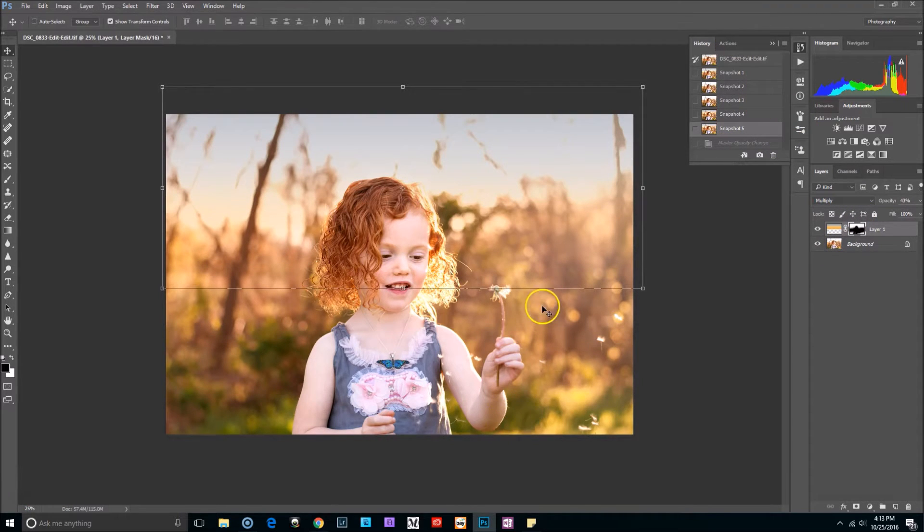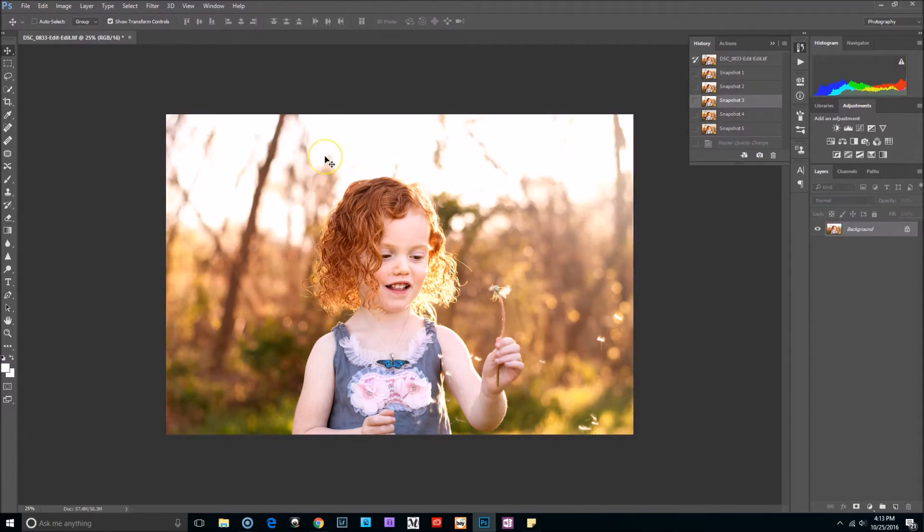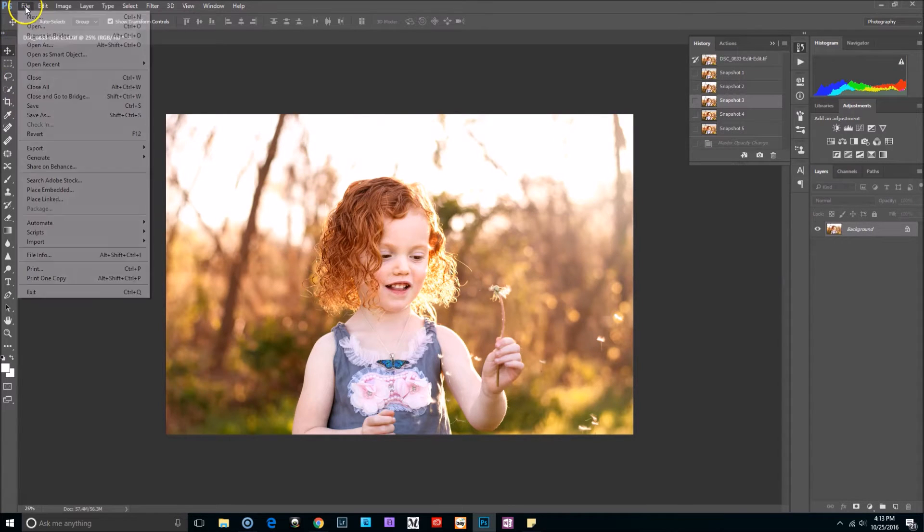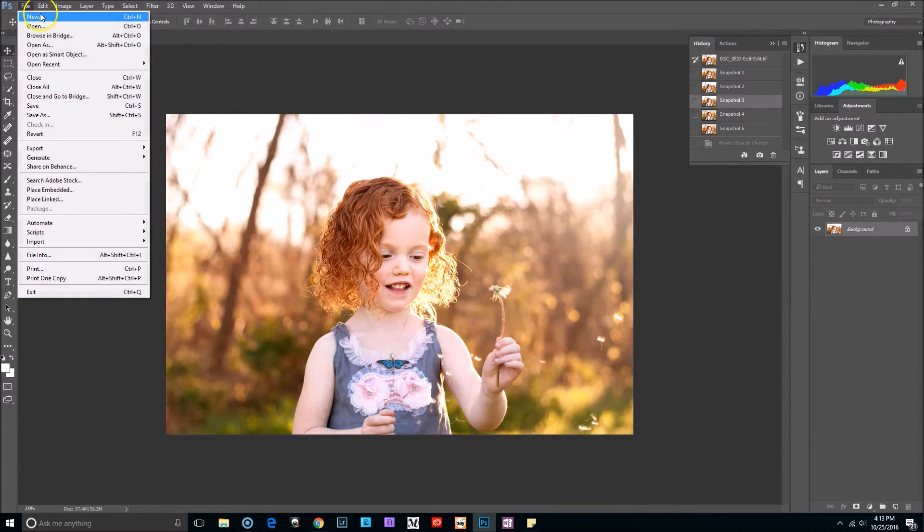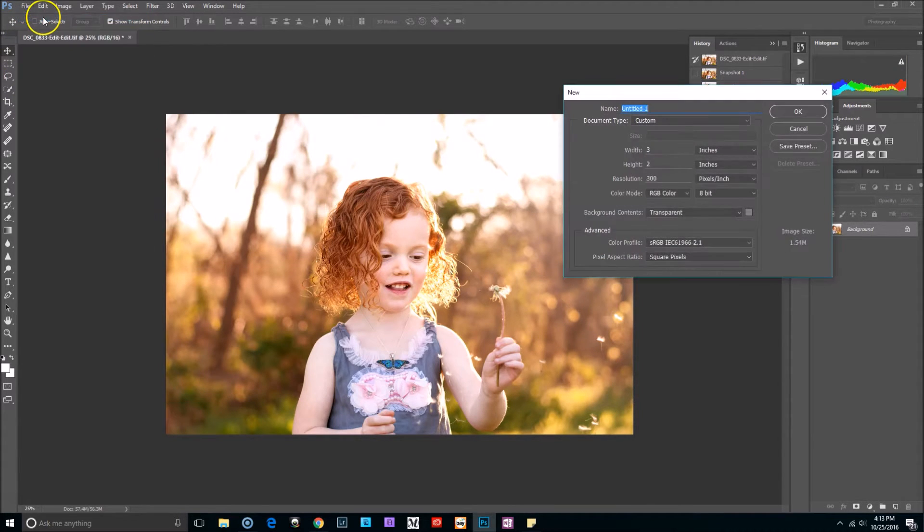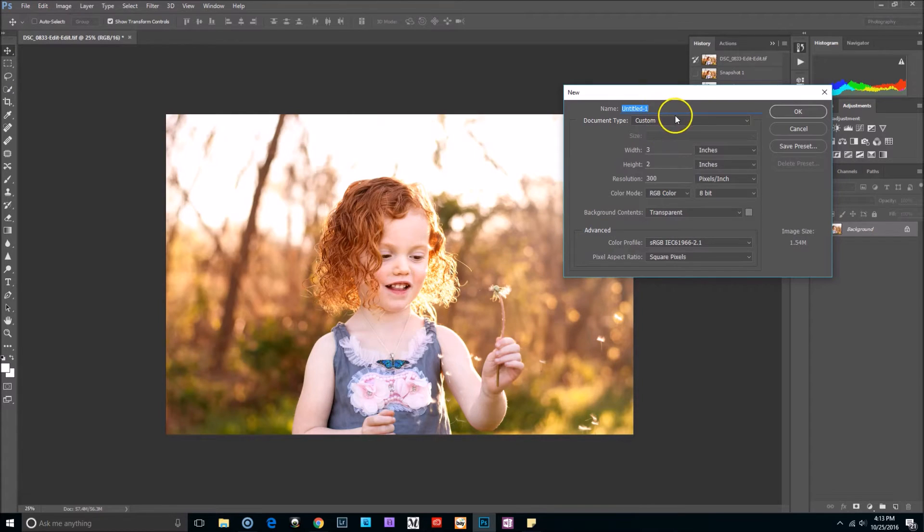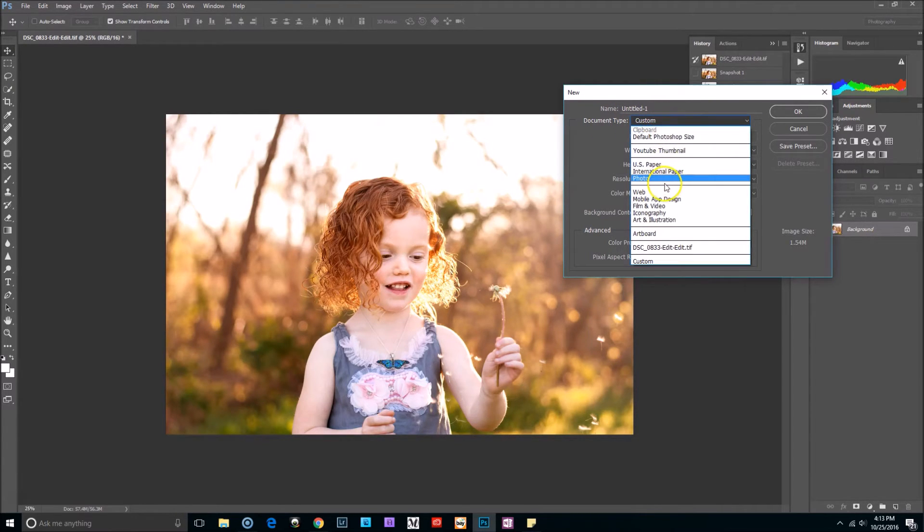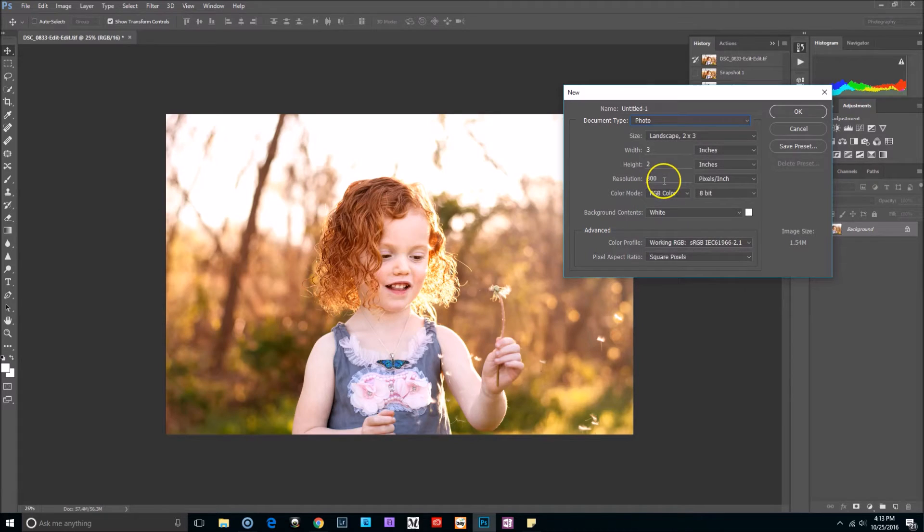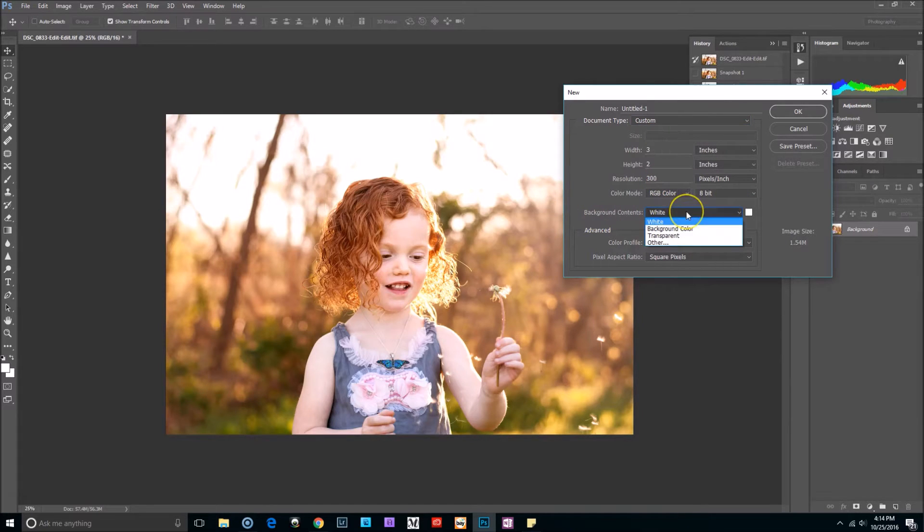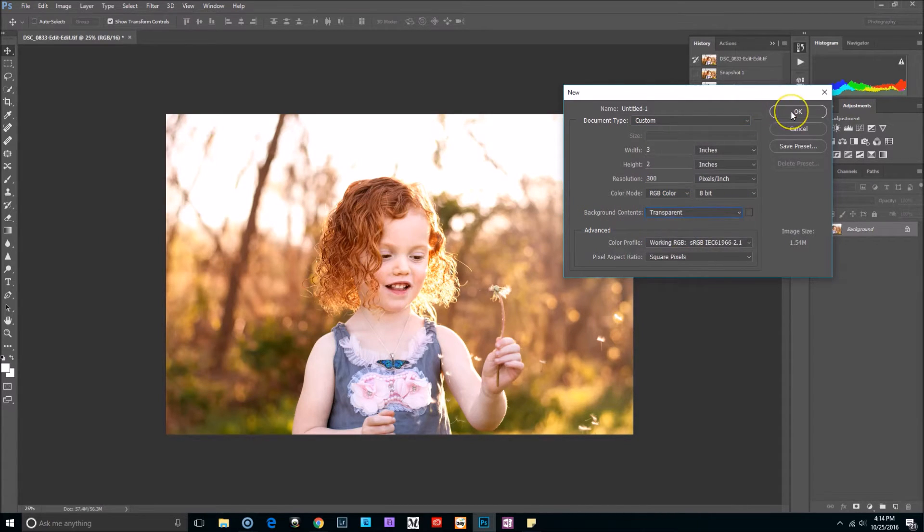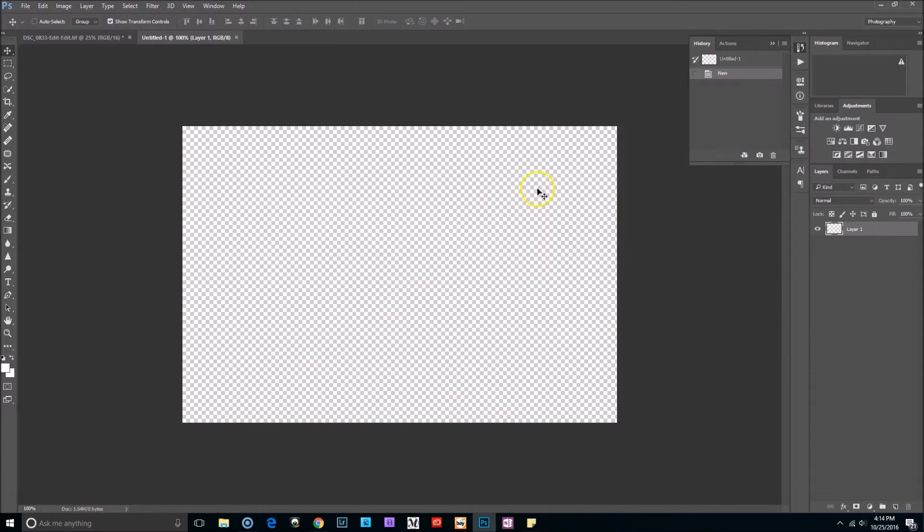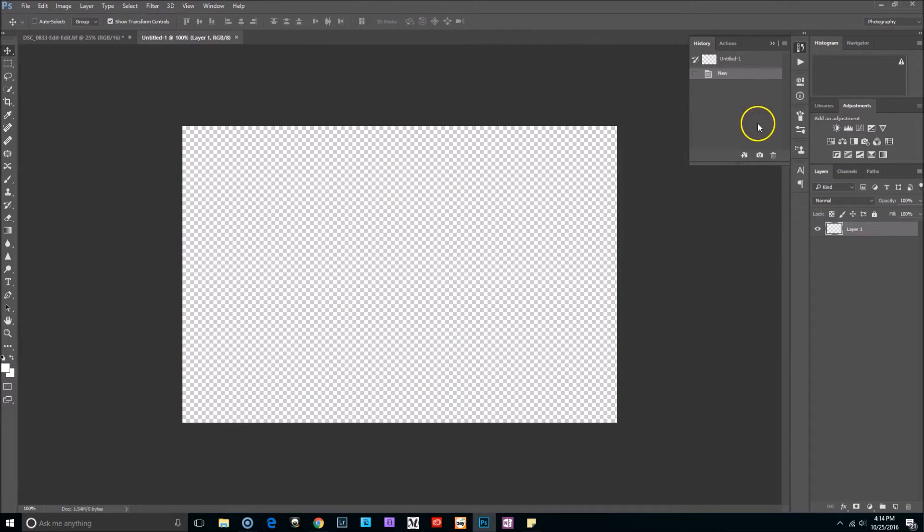We're going to turn this image to this one right here, so let's not waste any more time and let's get started. The first thing you want to do is go to File, New, and where it says document type, select Photo.